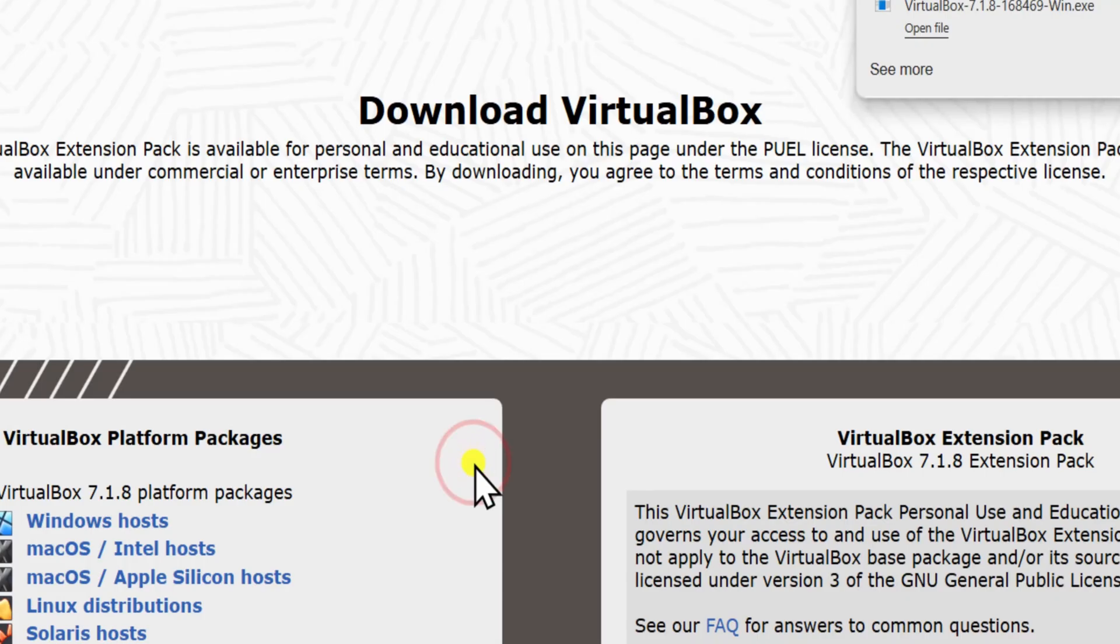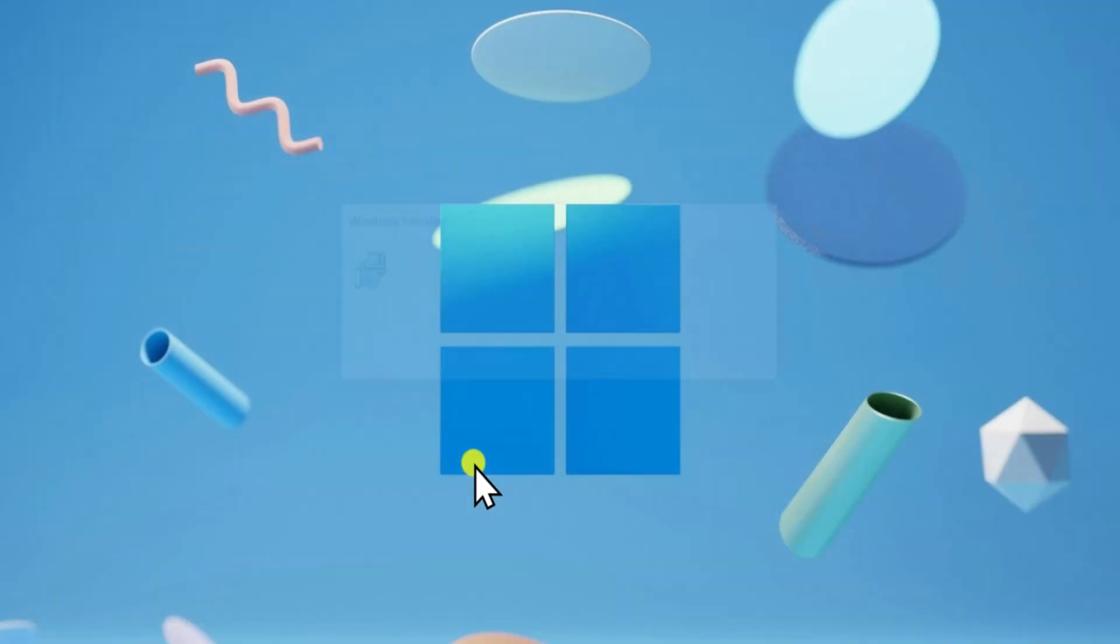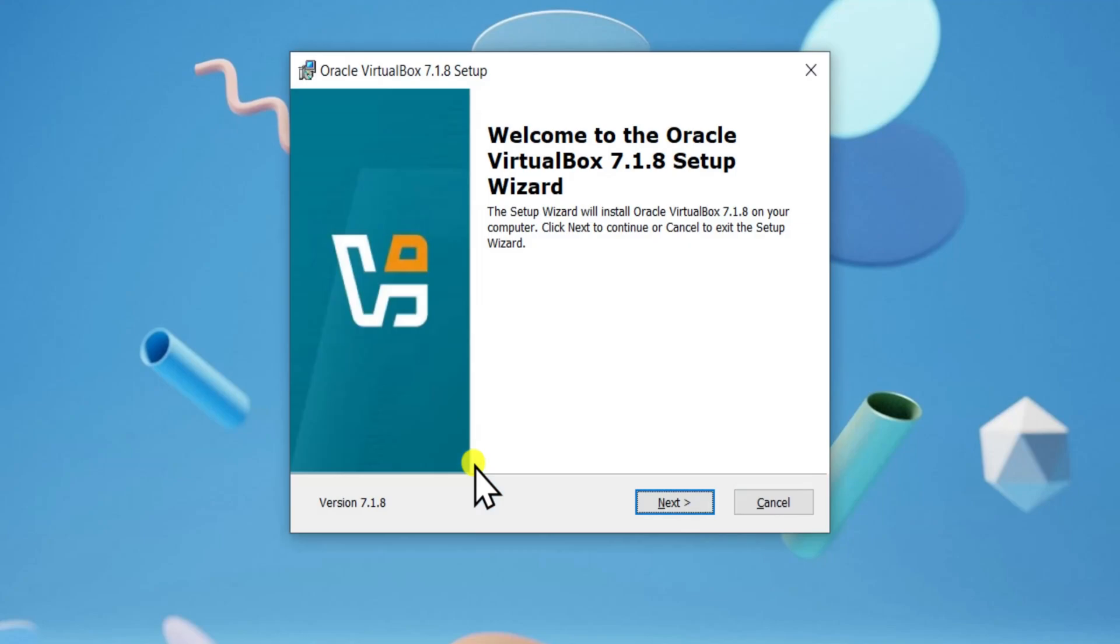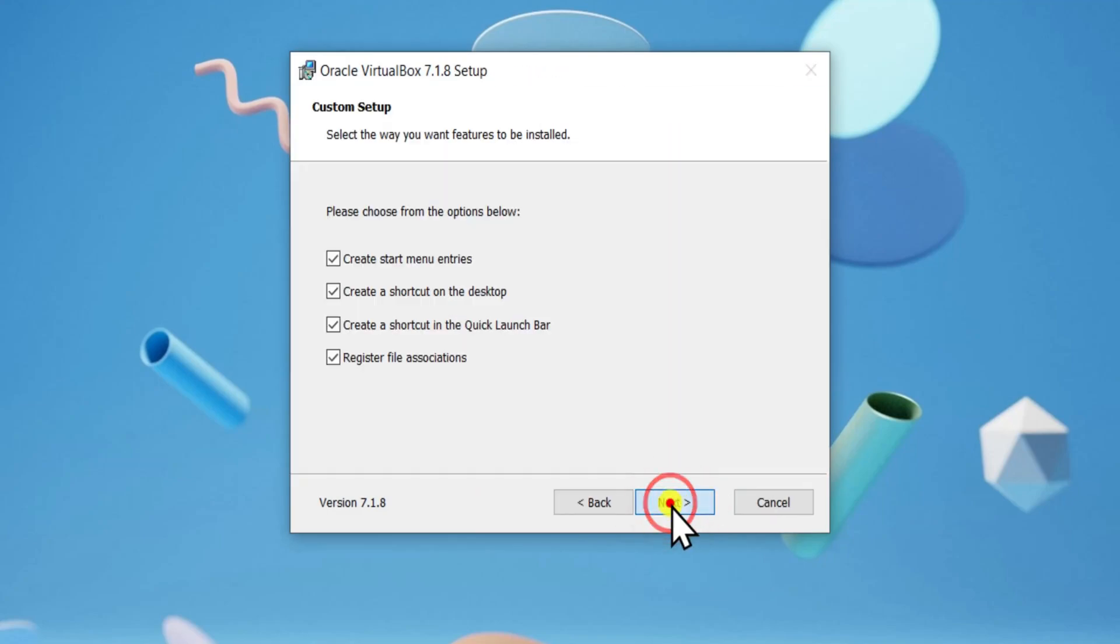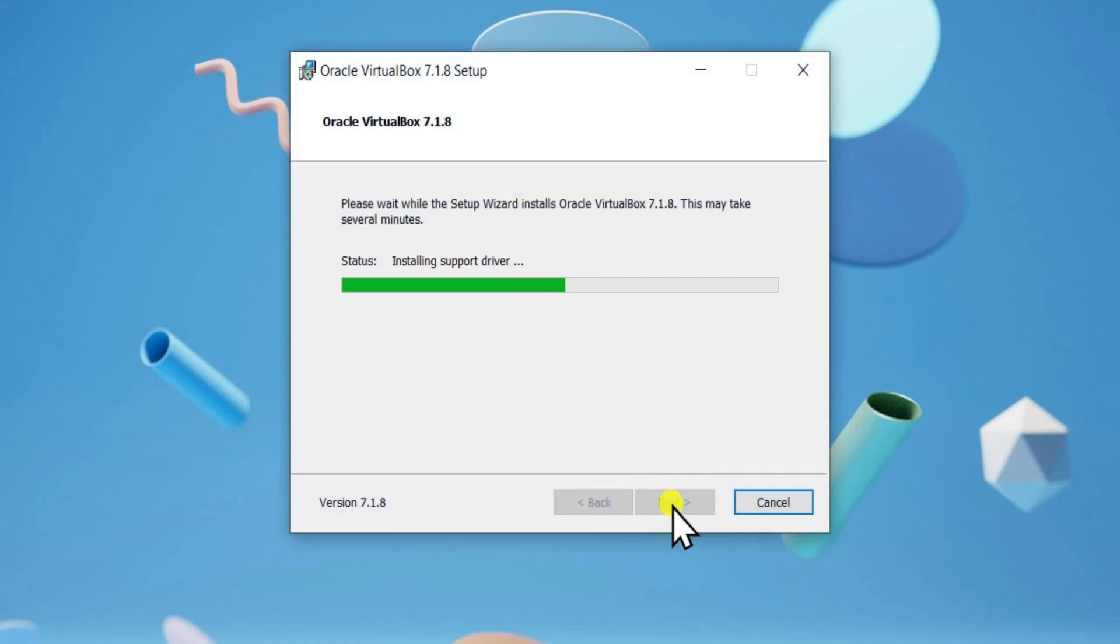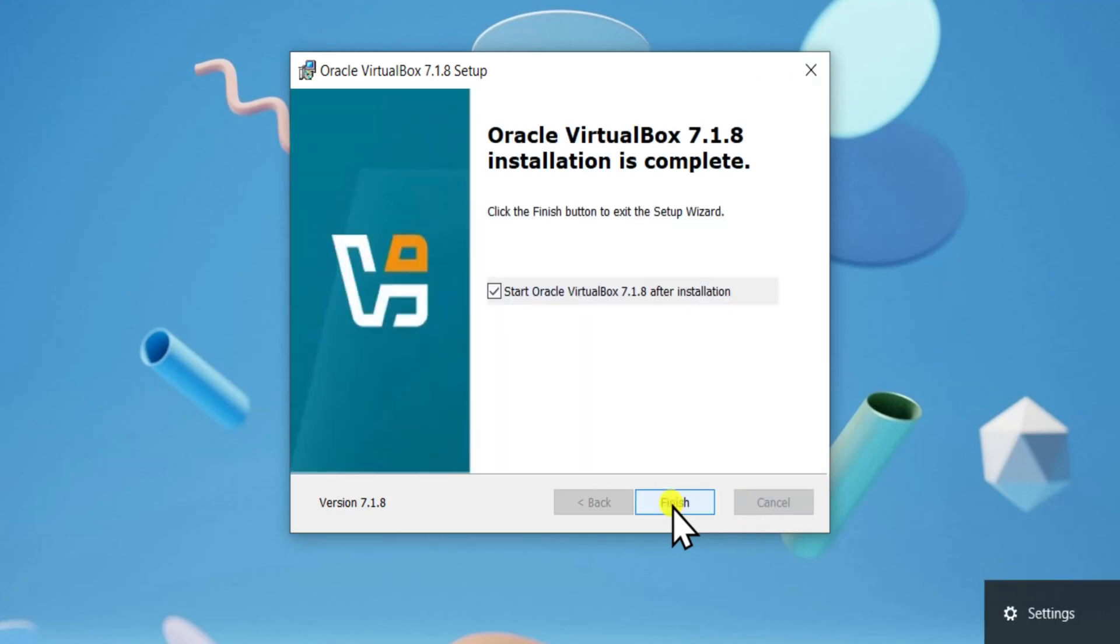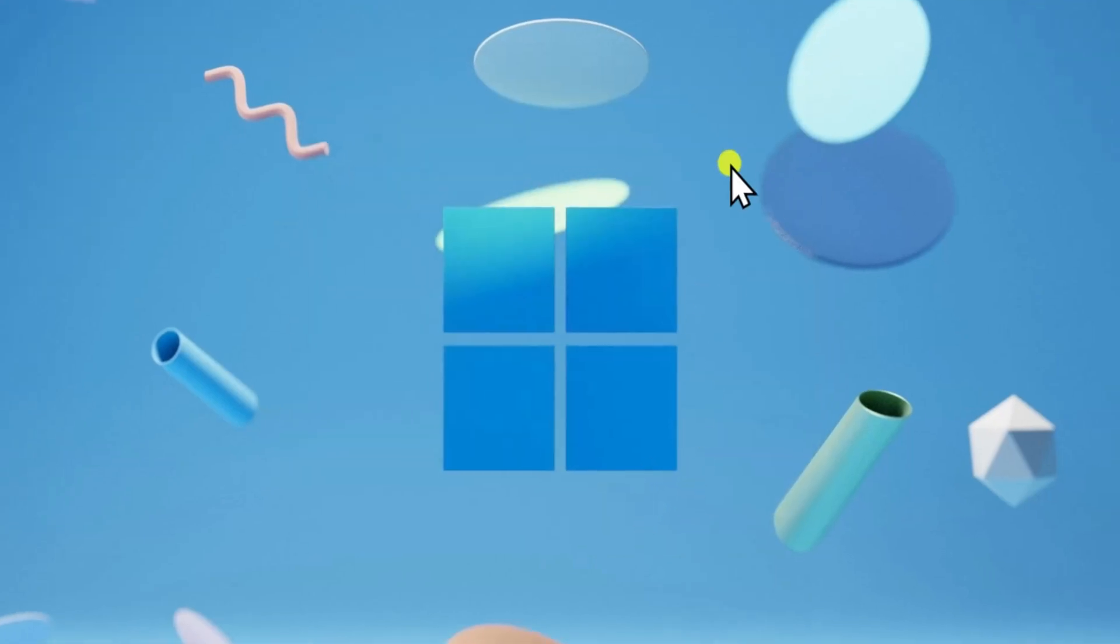If you are getting Visual C++ 2019 redistributable error, then check out the link given in the description on how to install Visual C++ 2019 redistributable.